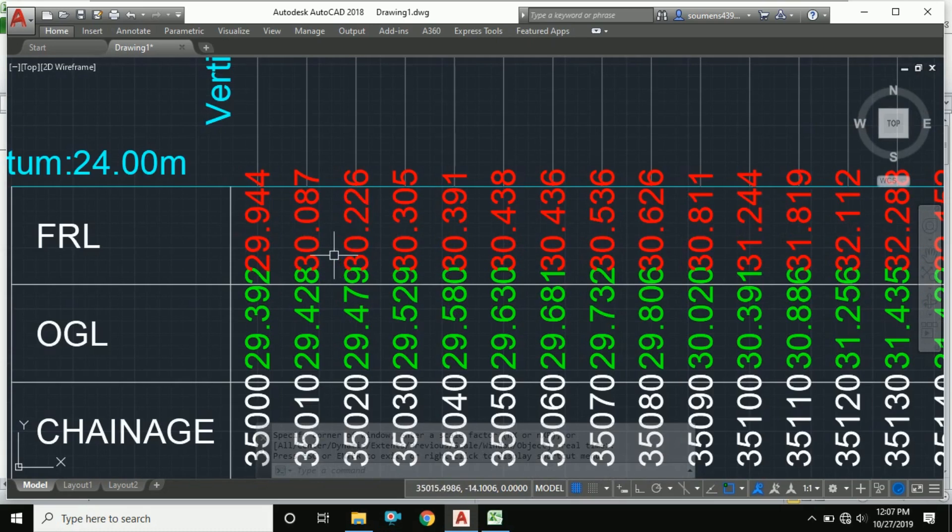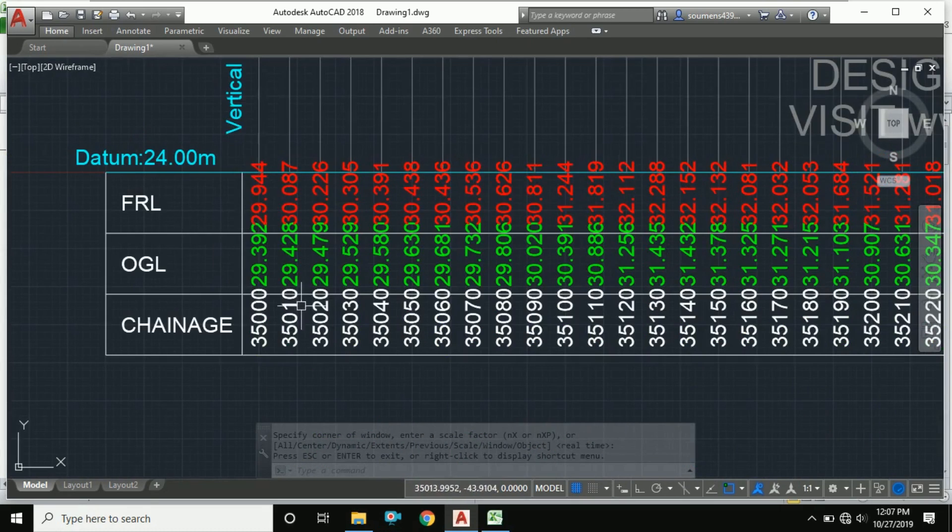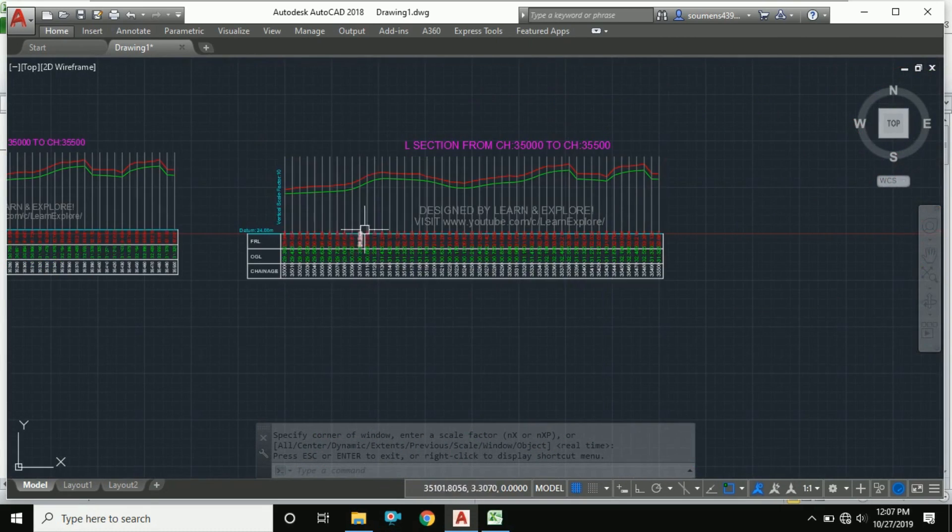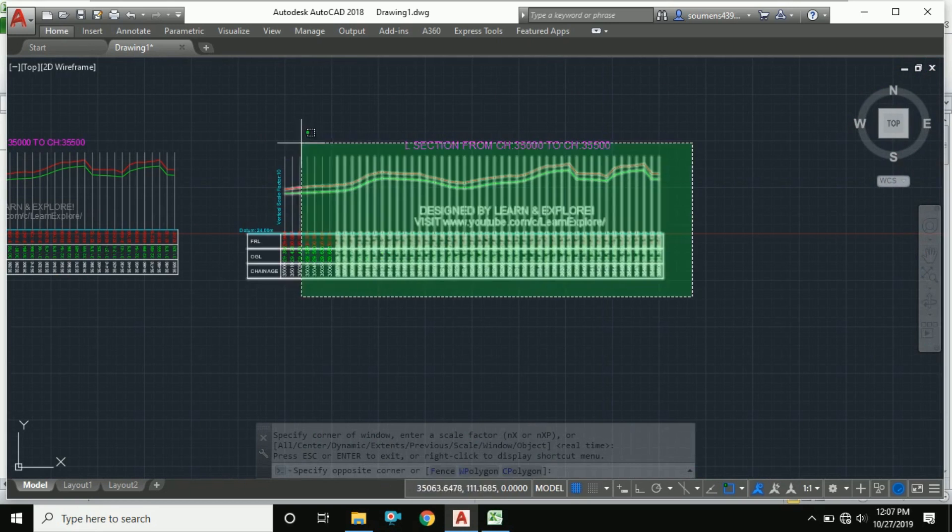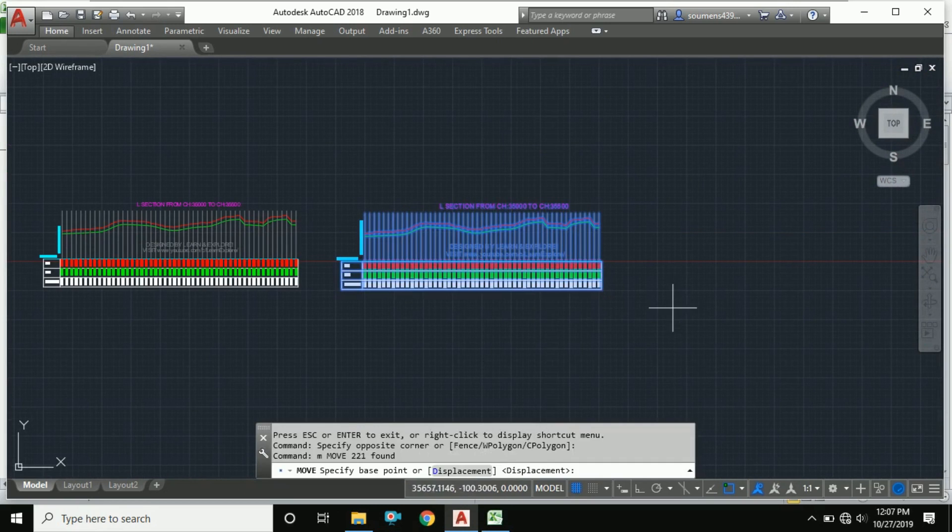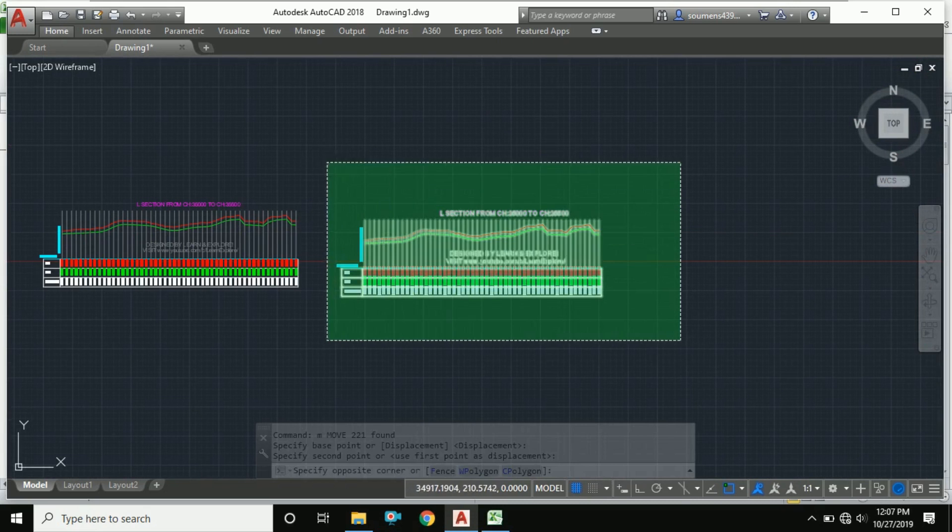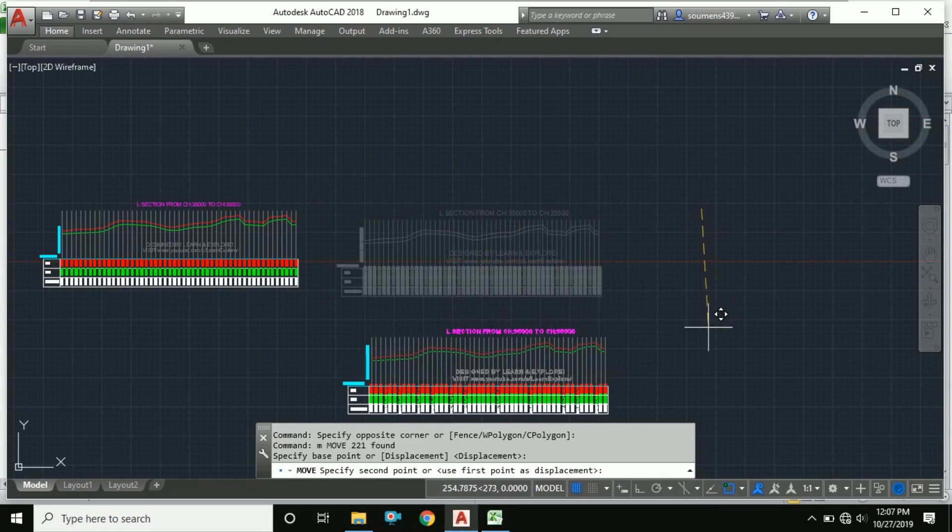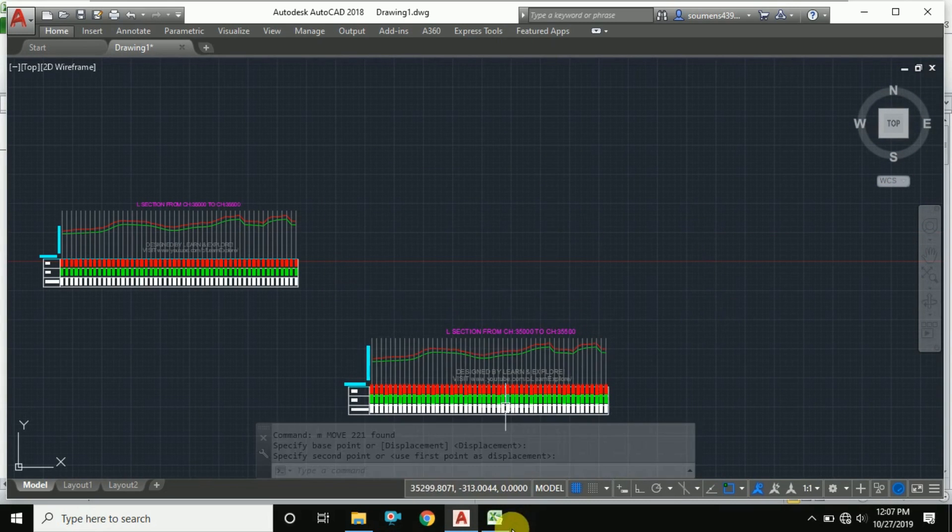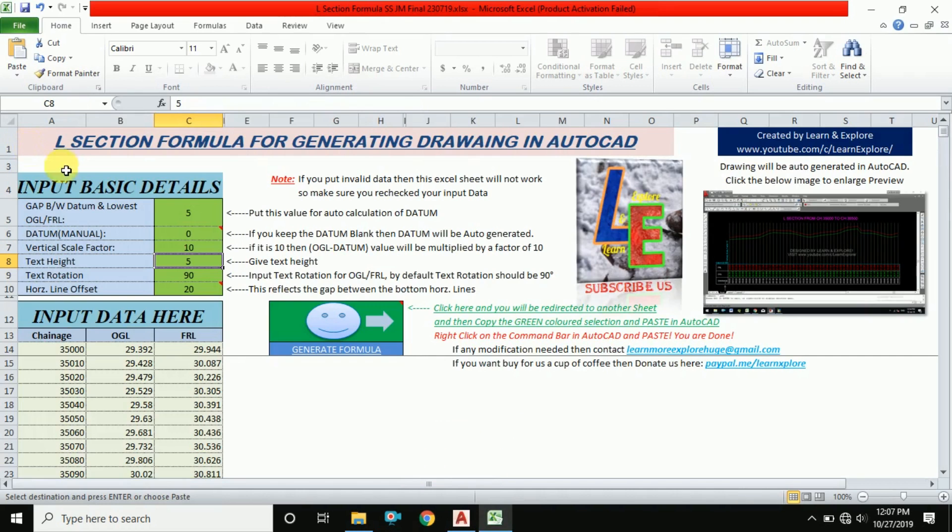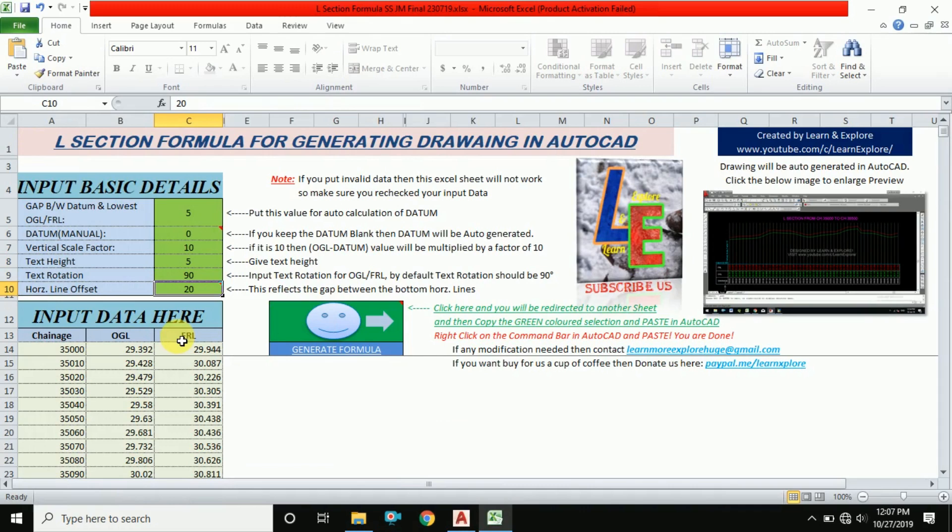For this also, I have designed this formula. I am showing you - going back to Excel, here is the horizontal line offset. I have to increase this horizontal line offset to 25, because earlier it was 20.